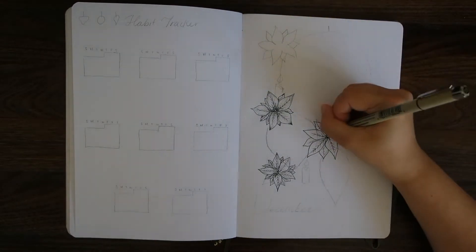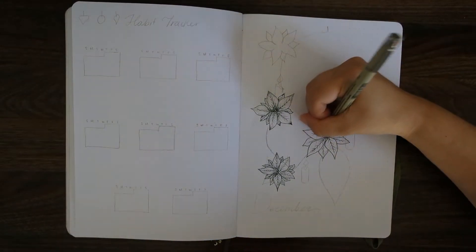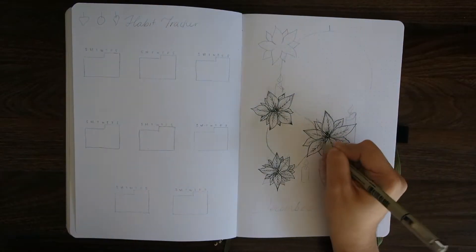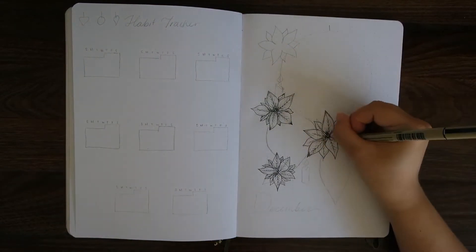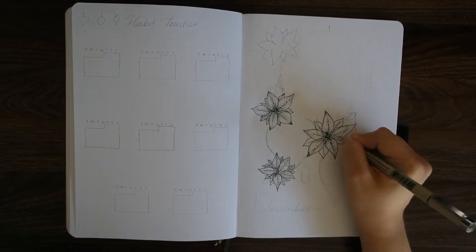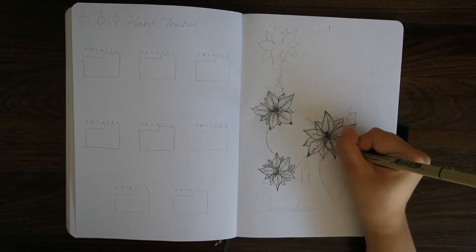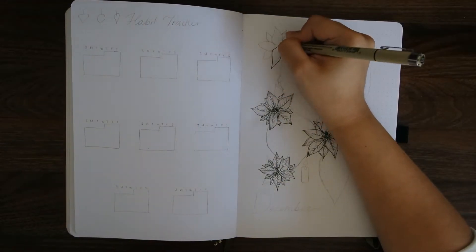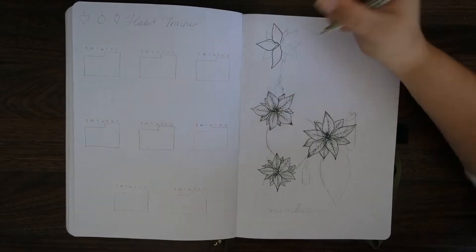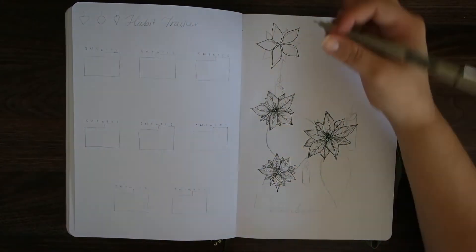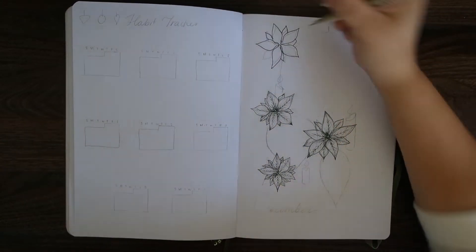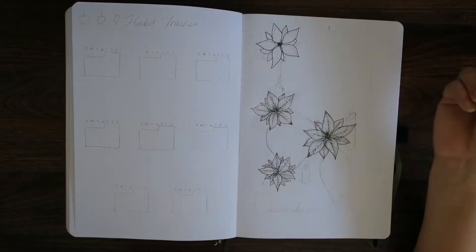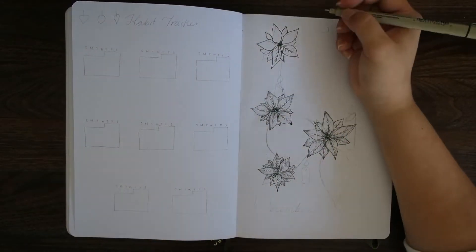For this theme I wanted it to resemble the holiday decorations that you see, and the colors that I decided to go with were green and gold. I know I used green quite a lot in this year's bullet journal, but I kind of couldn't help myself.